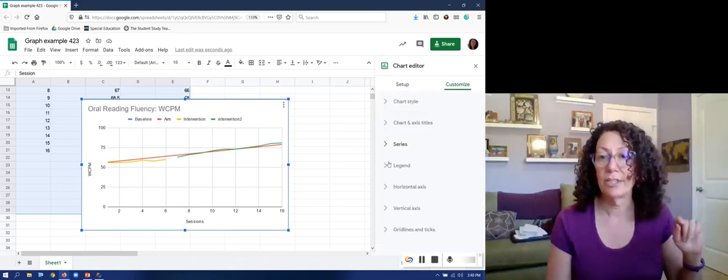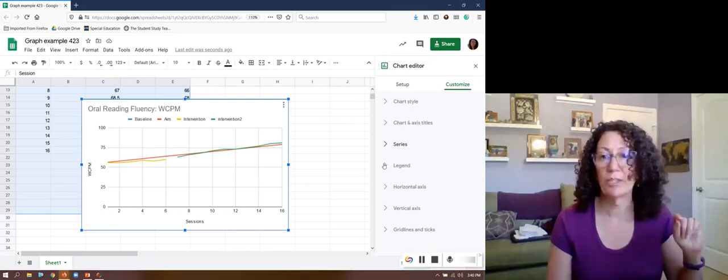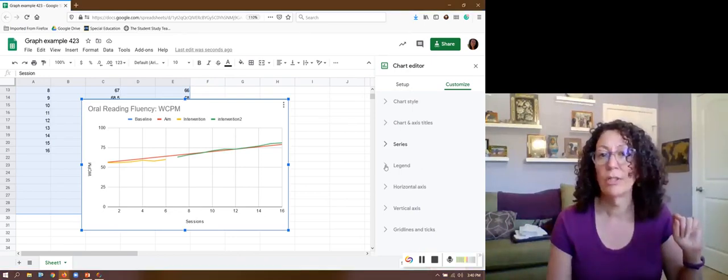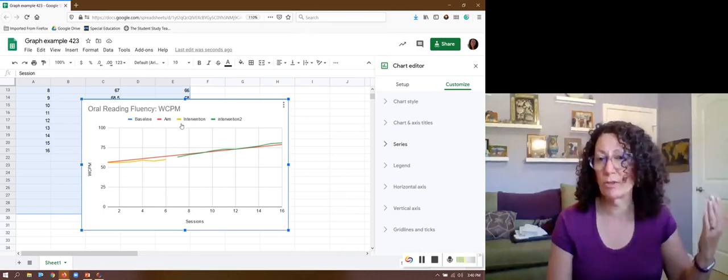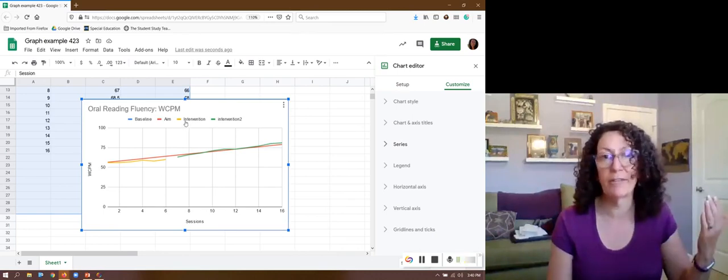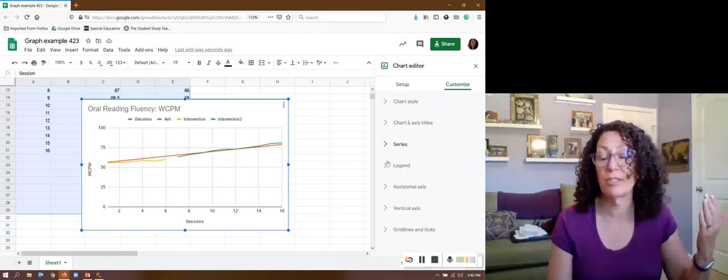At legend I mentioned before, I don't want my legend up top. In the articles that you'll read everything always shows the legend on the right hand side.